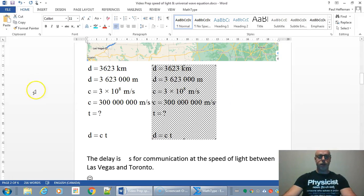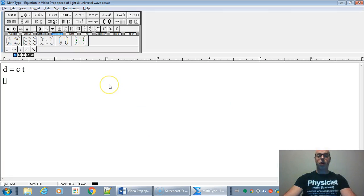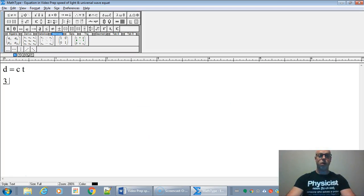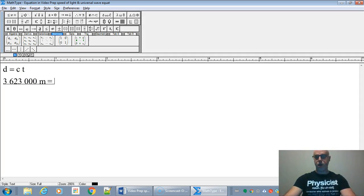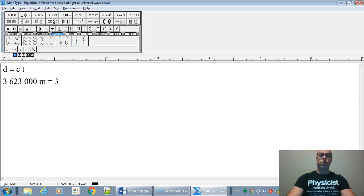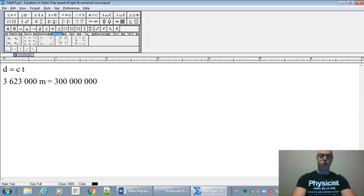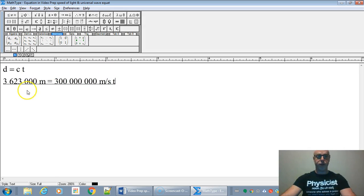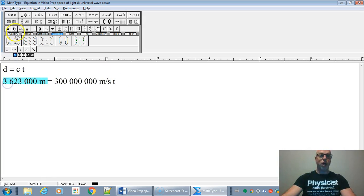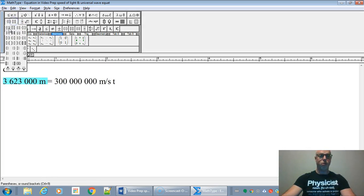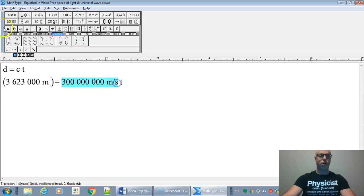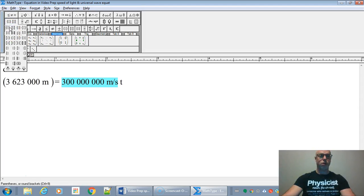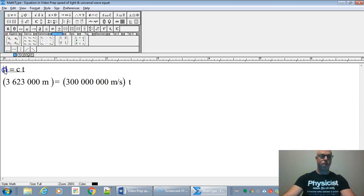So we've got the distance. The distance is 3,623,000 meters. And we got the speed of light, which is 300 million meters per second, and we are looking for the time. Now when you sub in, it looks better if you put things in parenthesis. It's better math grammar if you do this.